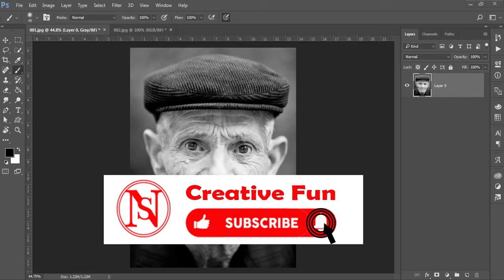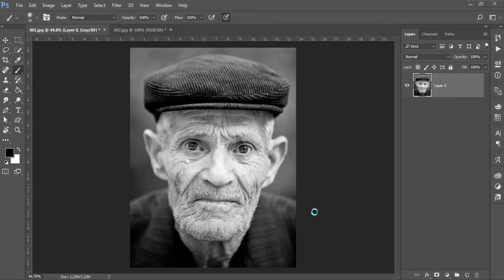Hello friends, how are you? You can see a very interesting video and learn about the Creative Fun channel. Let's start with a new interesting video.